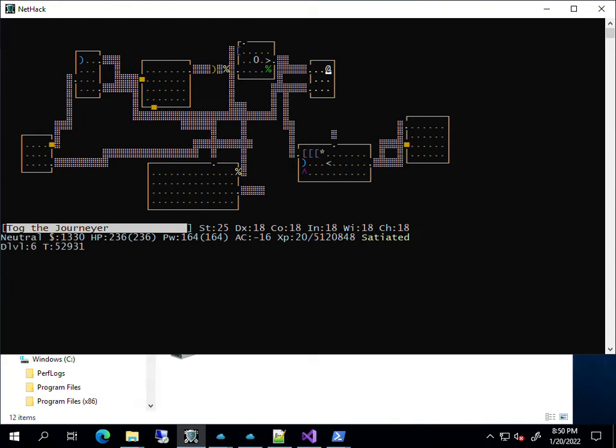Welcome to the concise NetHack video about save scumming in NetHack version 3.6.6. The concise NetHack videos show you what you need to know about specific NetHack areas without wasting your time.